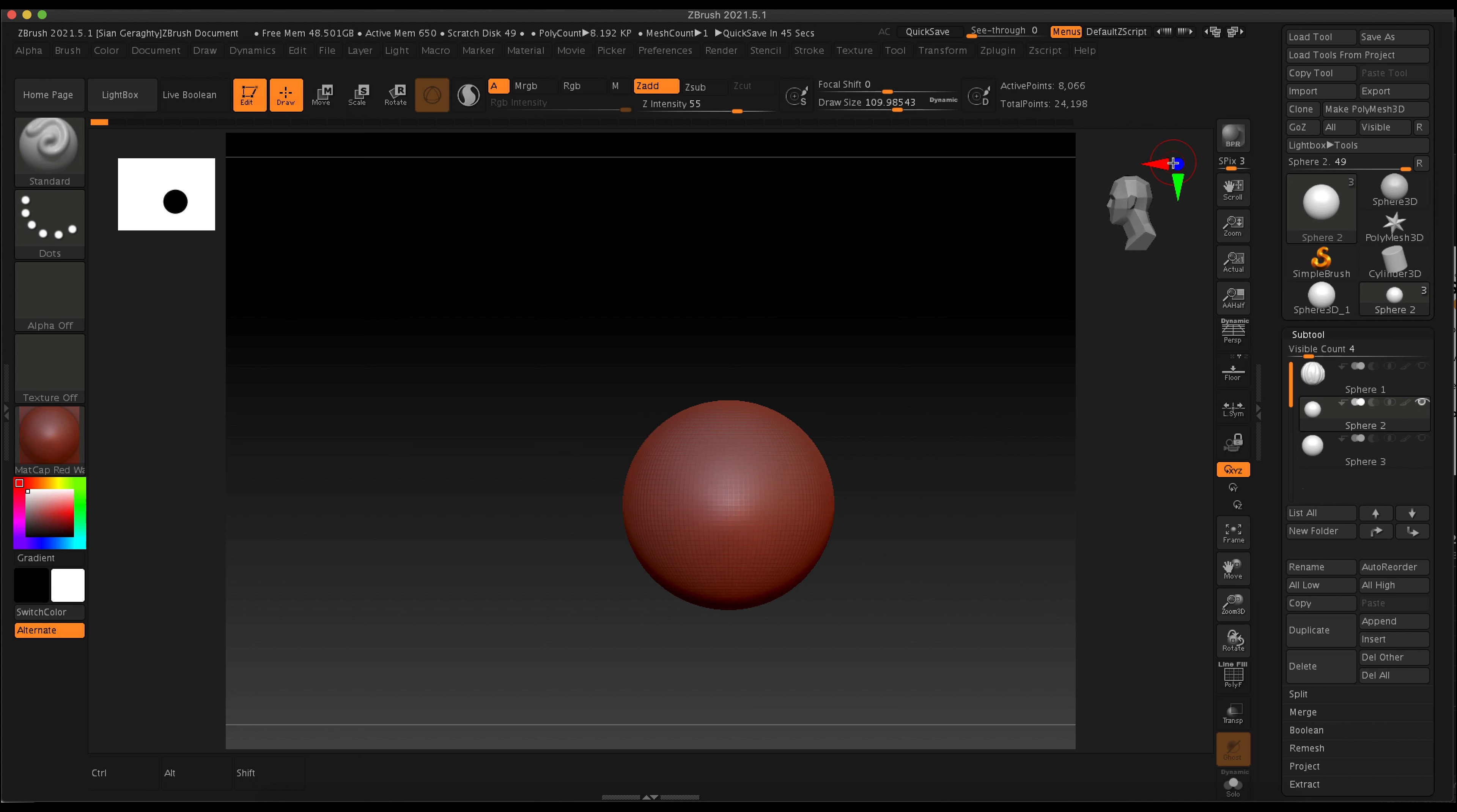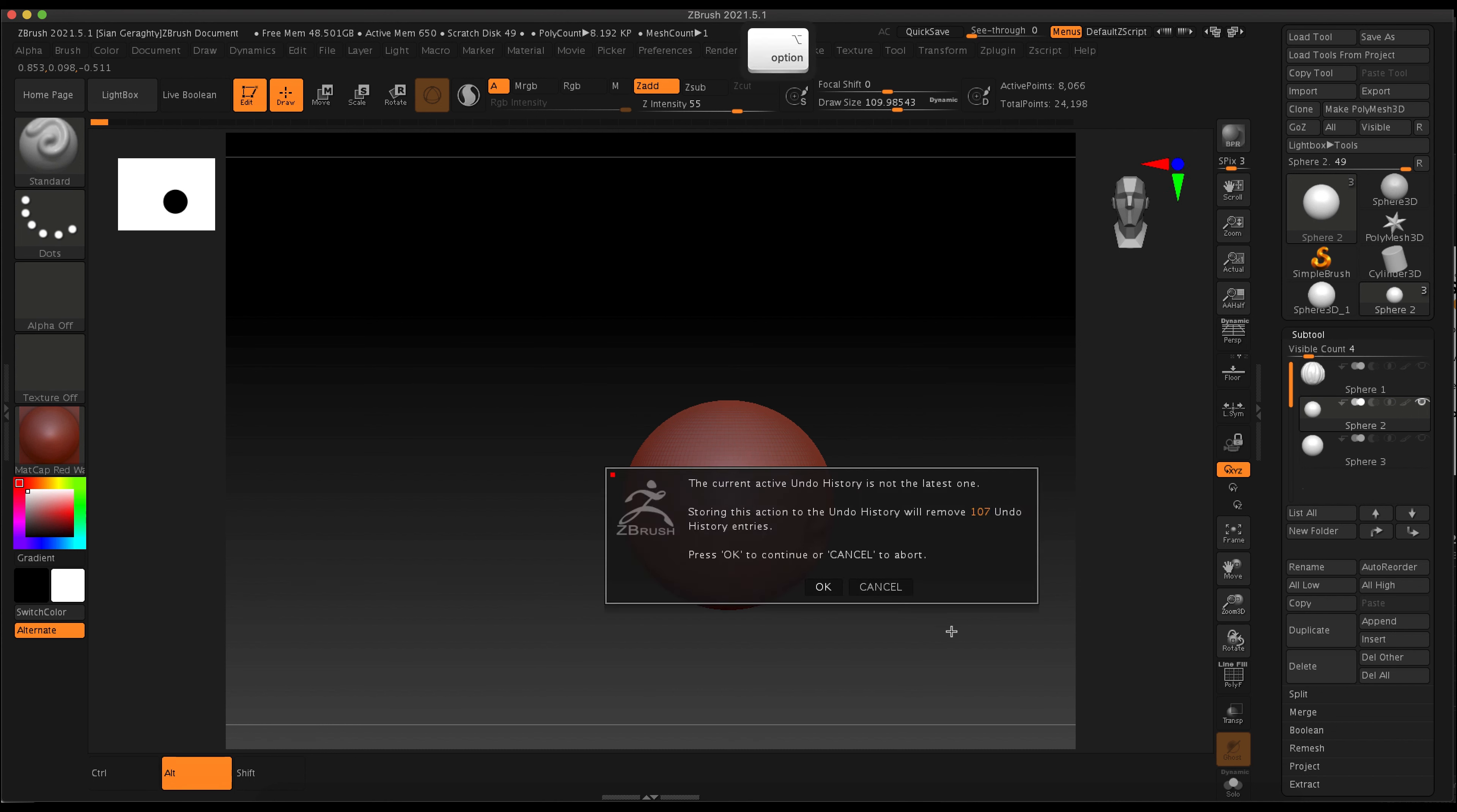Hey class, this is exercise 1.2. I just want you to play with the mask brushes and get familiar with how they work. Let's get started. You're going to first open up your sphere 3D and make poly mesh 3D.